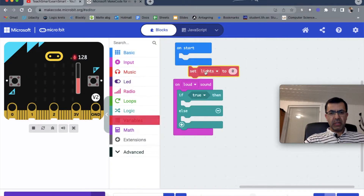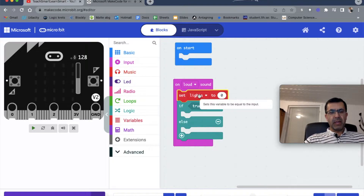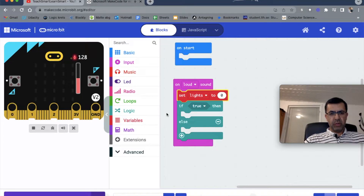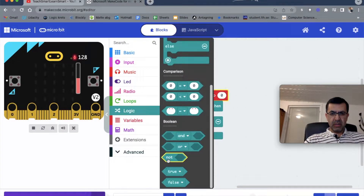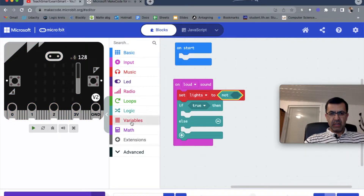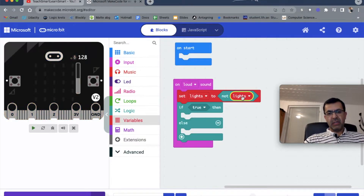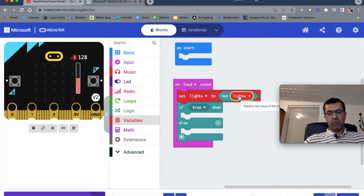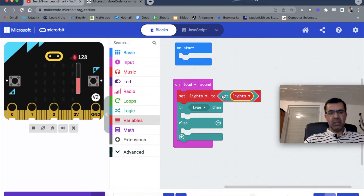In the beginning we set the lights variable. It should be either on or off. We use a logic 'not' gate applied to our variable 'lights'. This means if the lights are on, it will be set to off, and if it's off, it will be set to on. 'Not' converts the variable to its opposite and assigns it back to itself.